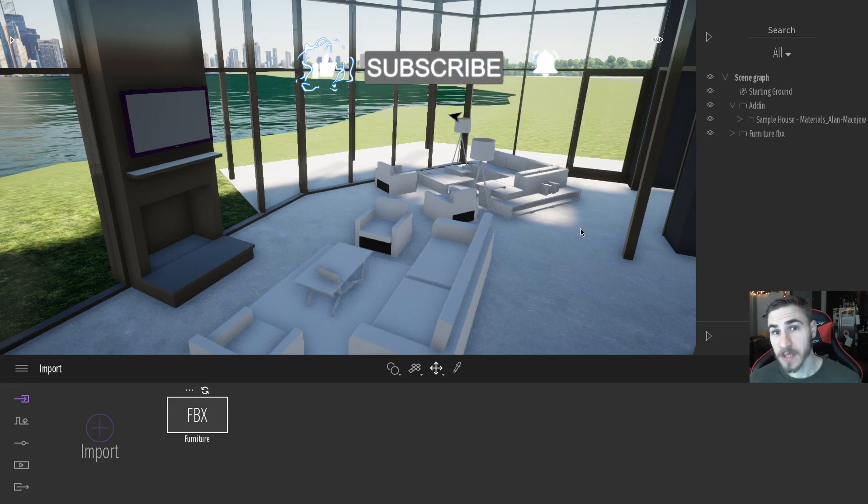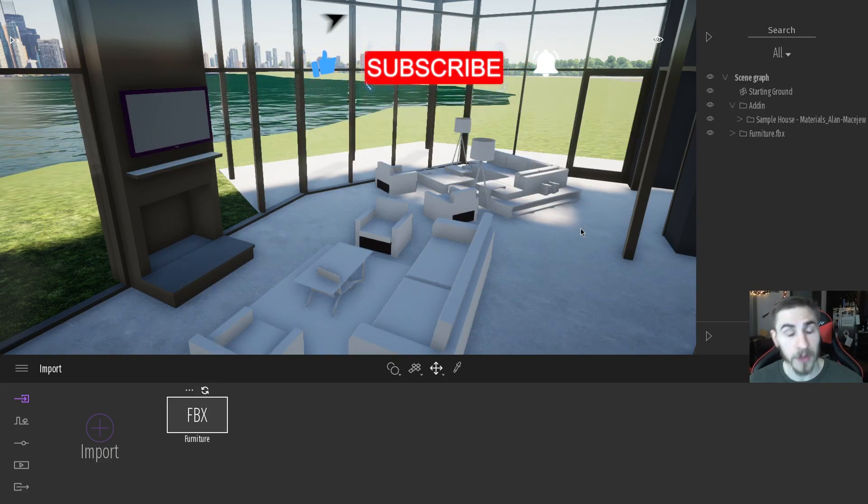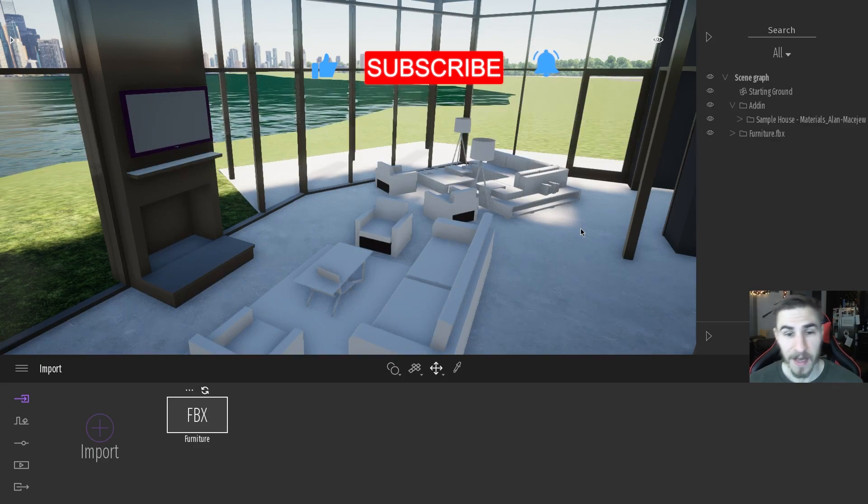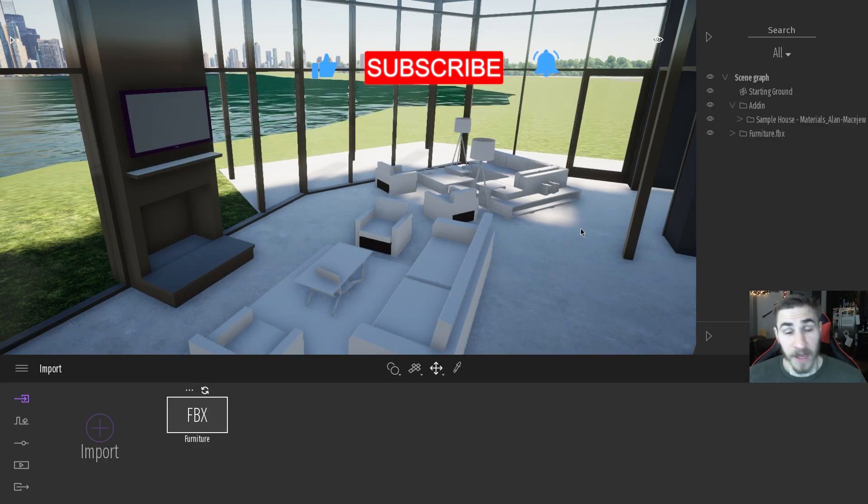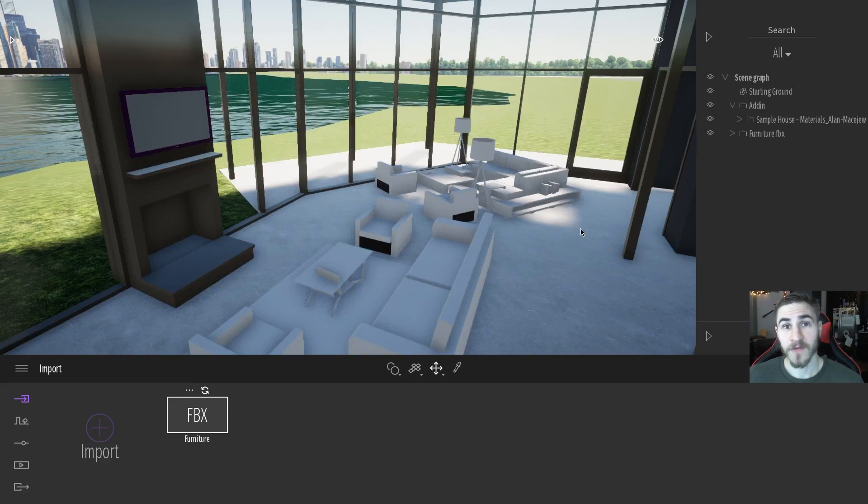If you happen to learn something or you just like the video, then demolish that like button. Also subscribe. That helps quite a lot. Thanks so much for watching. Hope to see you in the next video. Have a wonderful day. Thanks.